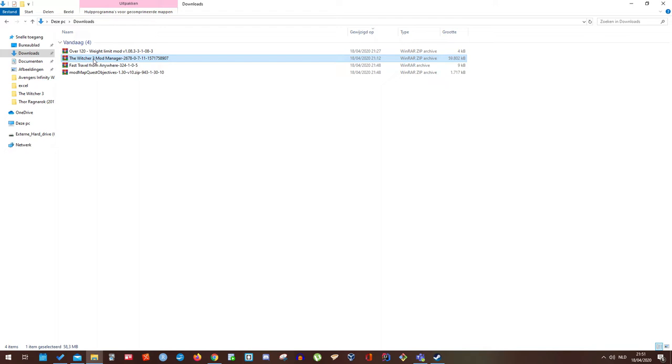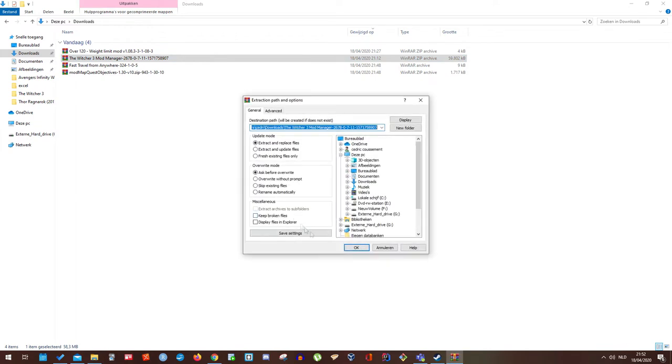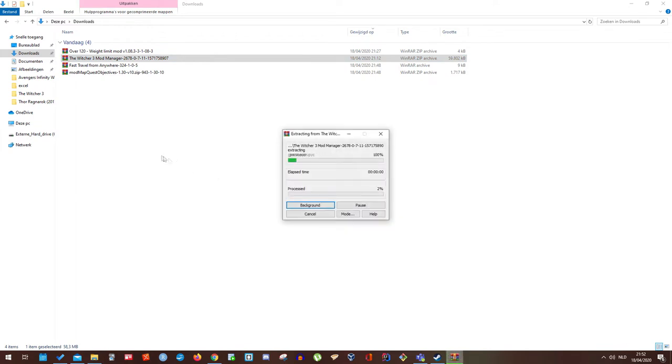It's also possible that Windows has a feature of its own. But I'm using WinRAR for several years by now. Old habits die hard. So right mouse click, go to extract files, just press OK.